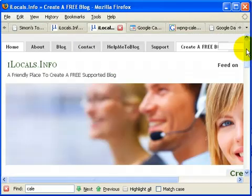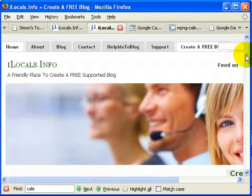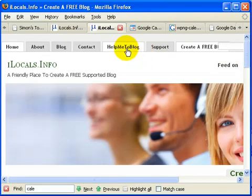This is Johan Horak from iLocalsInfo, where you can create your own free blog. You don't have to worry about all the plugins. I look after the plugins for you and show you how to use them through my HelpMeToBlog.com site. Thank you.